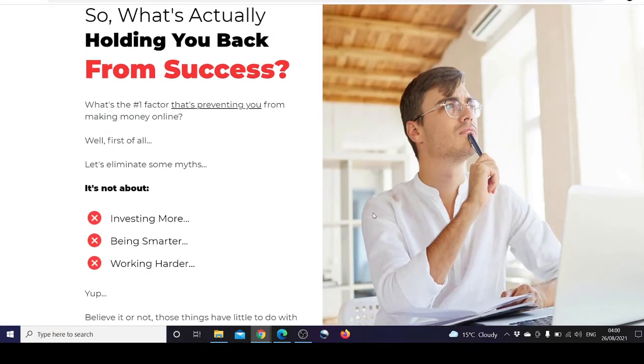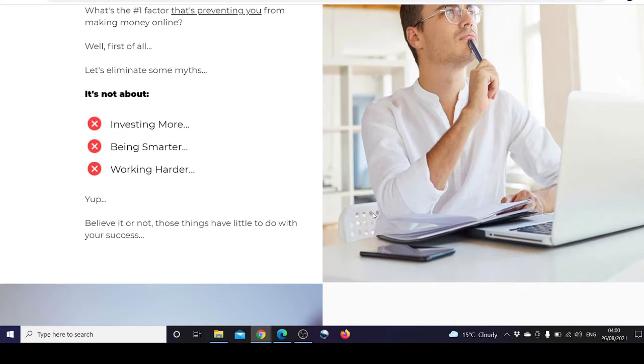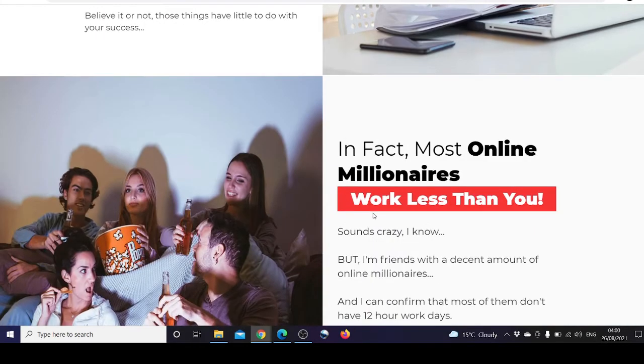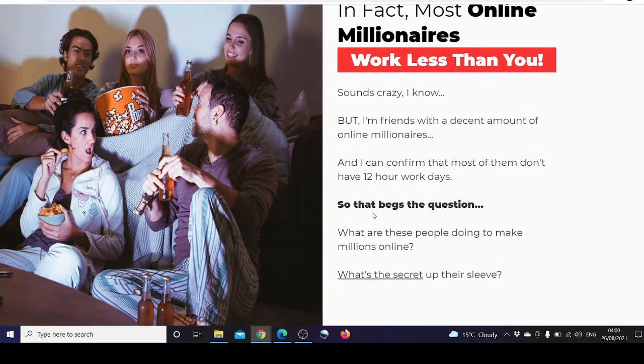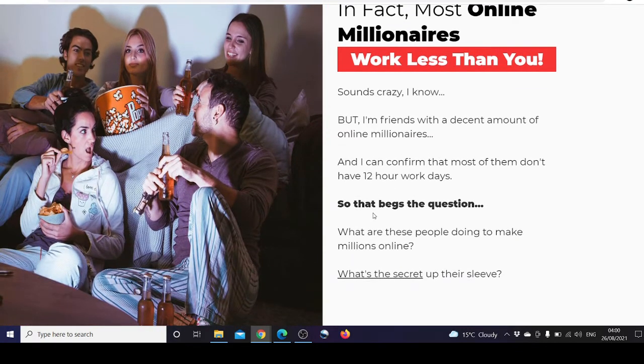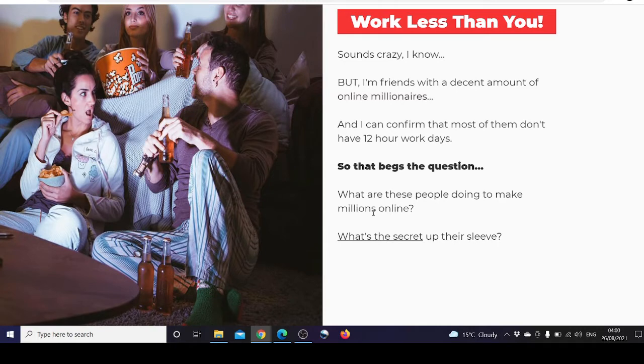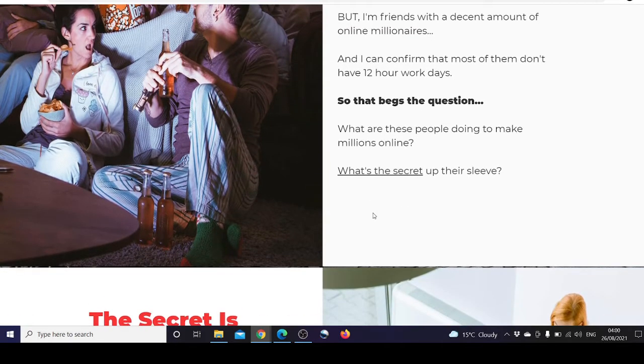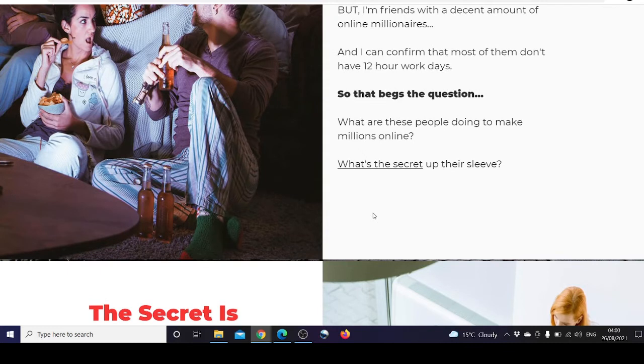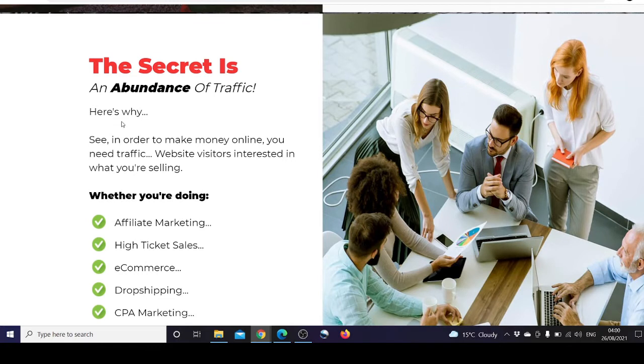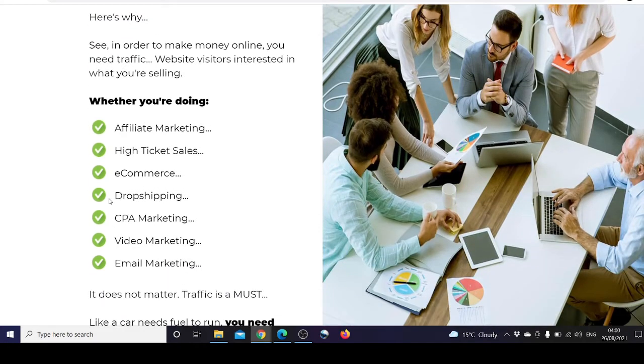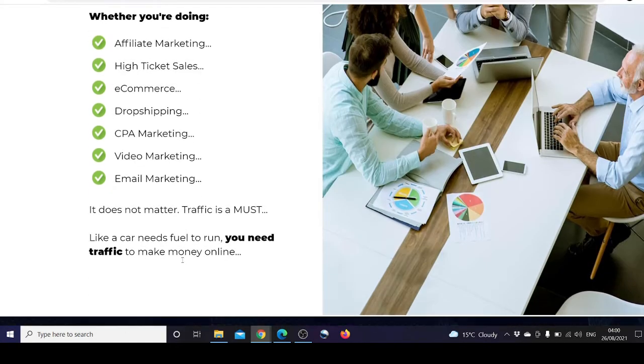So what's holding you back from success? It's not about investing more, being smarter, or working harder. In fact, most online millionaires work less than you. What's the secret? The secret is an abundance of traffic. In order to make money online you need traffic, website visitors interested in what you're selling. Whether you're doing affiliate marketing, high ticket sales, e-commerce, drop shipping, CPA marketing, video marketing, or email marketing, it doesn't matter. Traffic is a must. Like a car needs fuel to run, you need traffic to make money online.